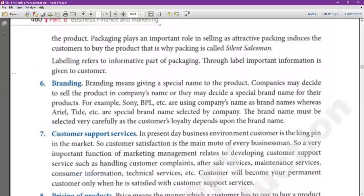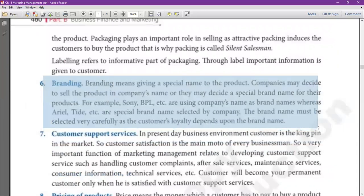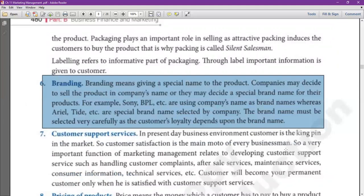Packaging and labeling. Now we have to make the sixth point: branding. Branding means giving your own product a special name. Apple is a brand name. Samsung is a brand name. So, branding means your product has a special name by which it will be known in the market.